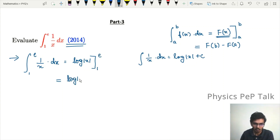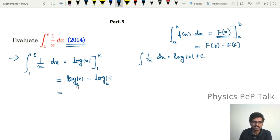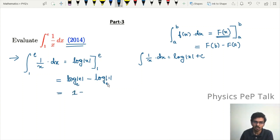Evaluating between limits 1 and e: log|e| minus log|1|, to the base e. We know that log of e to the base e is 1, and log of 1 is 0, therefore the answer is 1.